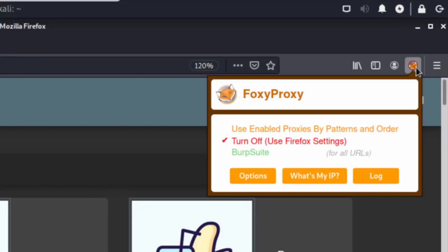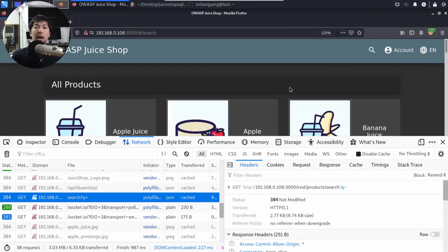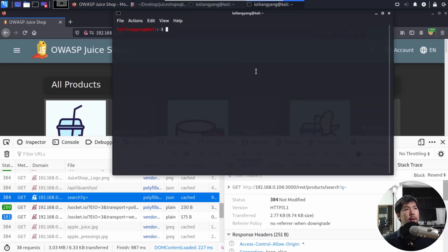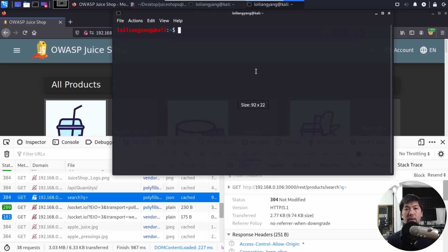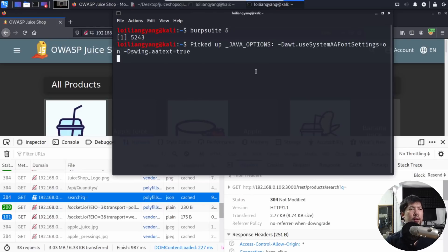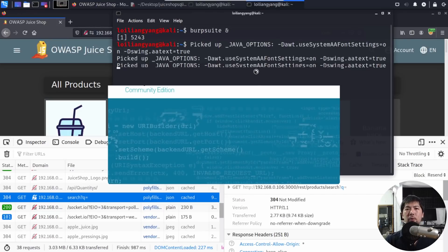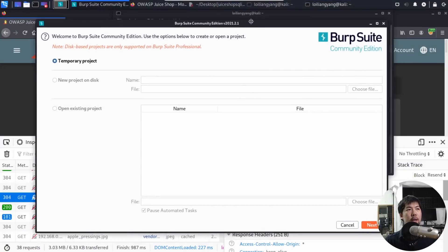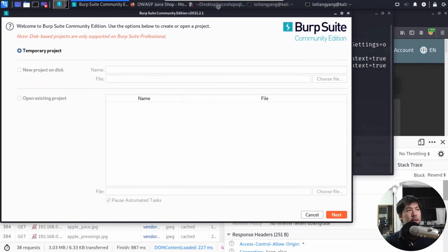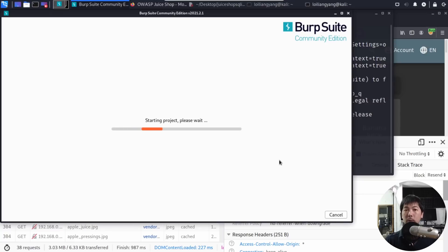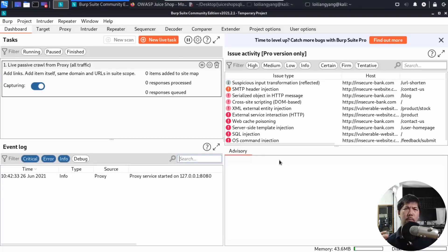In the top right corner, click on the Foxy Proxy, click on the Burp Suite. We'll turn on our proxy to intercept our requests. I can go to the top left corner and click on Terminal. Once I'm on Terminal, I can go ahead and turn on Burp Suite. Let's enter Burp Suite and start this up. We're starting our Burp Suite Community Edition. Click Next and click Start Burp Using Burp Defaults.